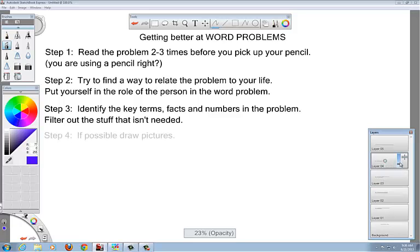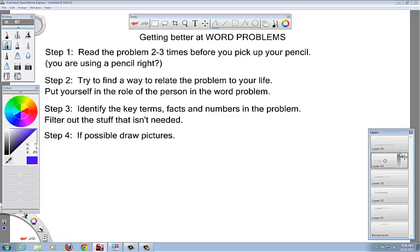There's two more things. If possible, draw pictures. You know, I'm a visual learner, definitely, and most people are. If possible, draw pictures.